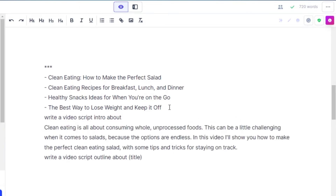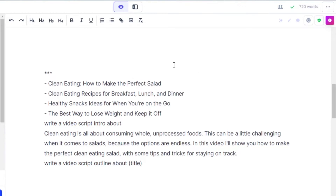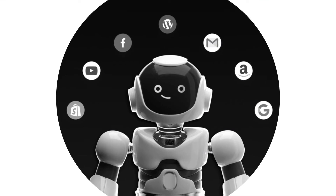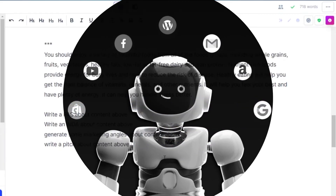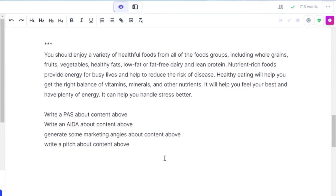We can also use commands such as 'write a video script intro' or 'write a video script outline.' This way you will be able to generate content for your YouTube videos in seconds.